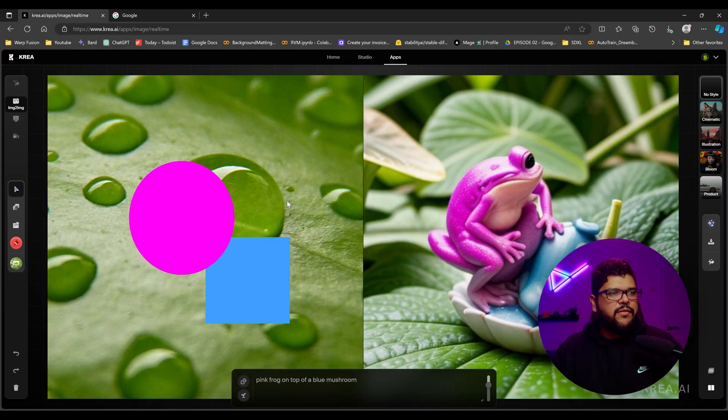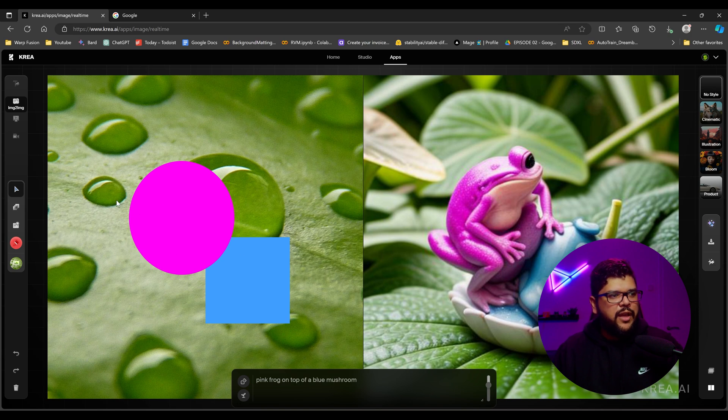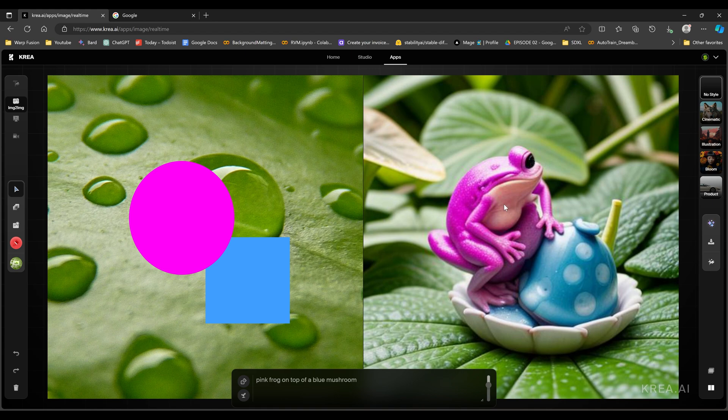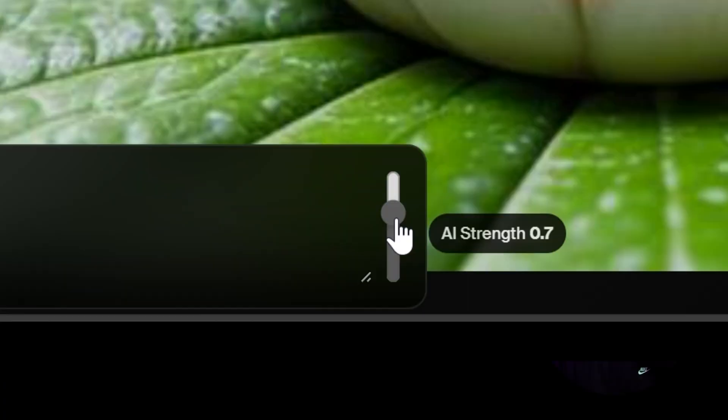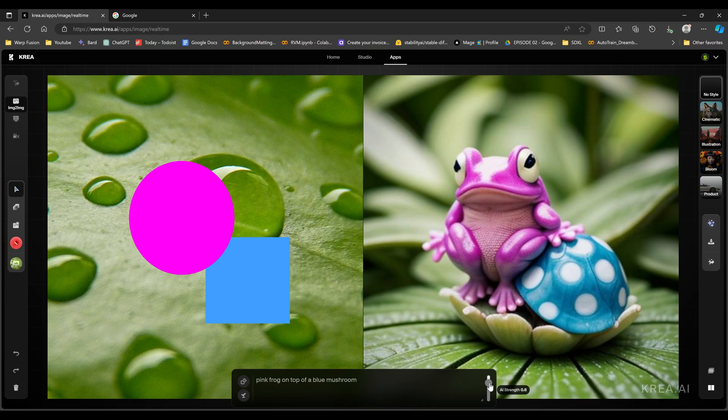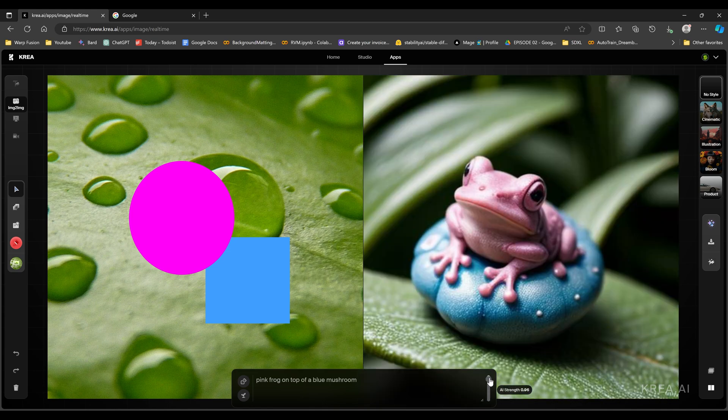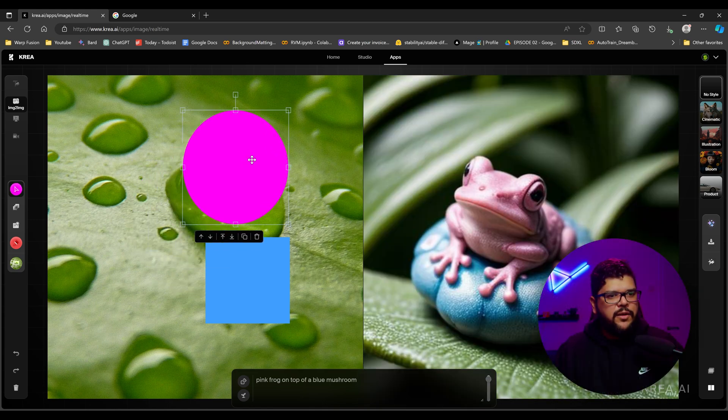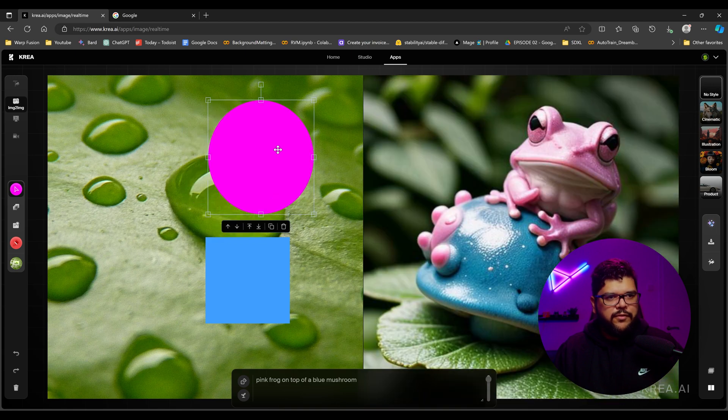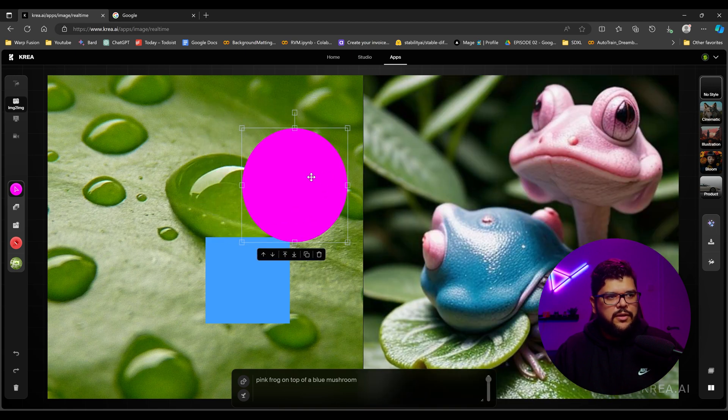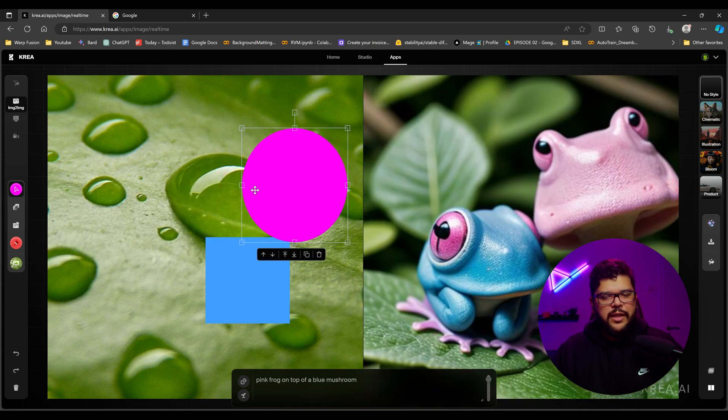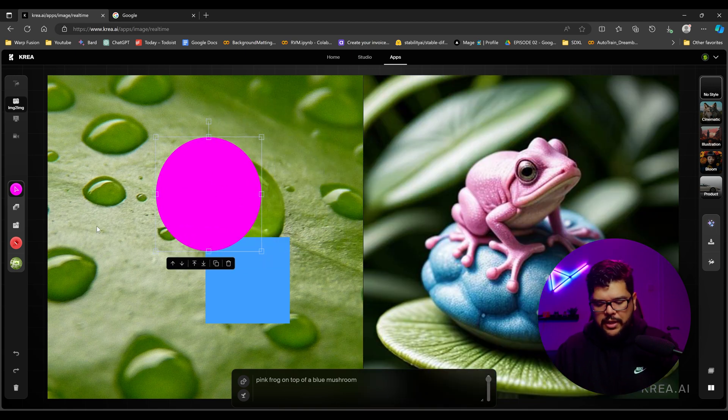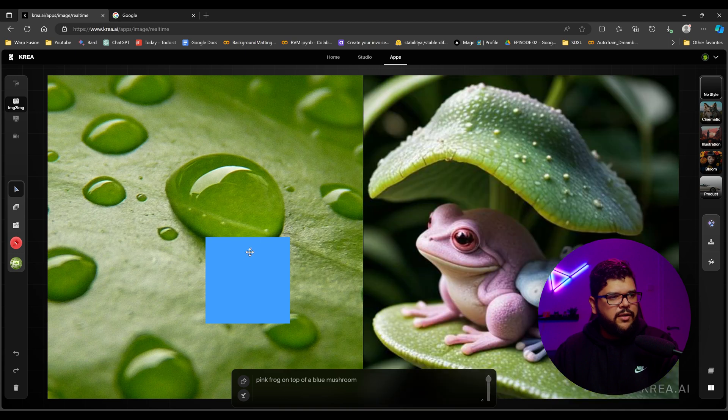So right here we have a leaf and we have this pink circle and this blue square and this is what it's generating based off of that. If you mess around over here with the strength, it's going to give you different results as you see here. And you move these around and it's going to generate something different based on the shape you have here. You can add more shapes. You can take away shapes. Right now I'm just going to remove these.